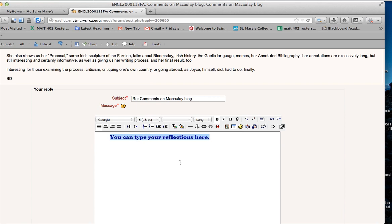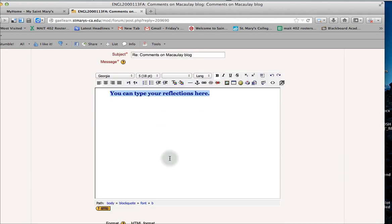So those are the fancier pieces of this. But basically what I think your professor is looking at is your written reflection is the most important.